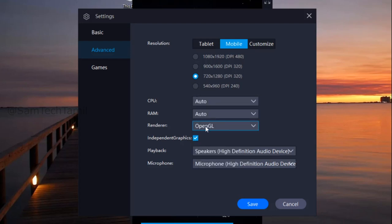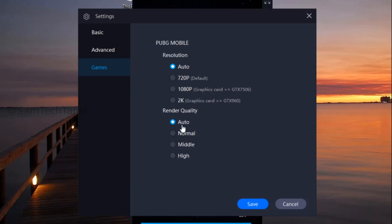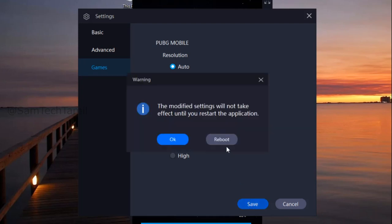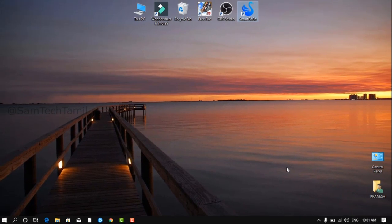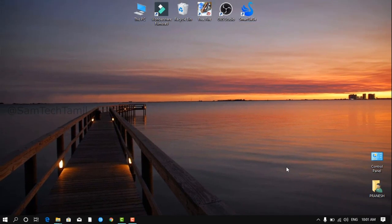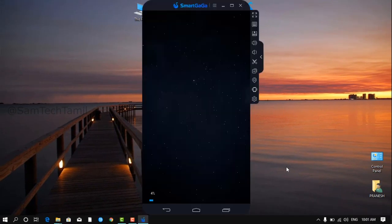we can set the CPU and RAM. This video is the second time. I told you that you will install the game. Check the save button.